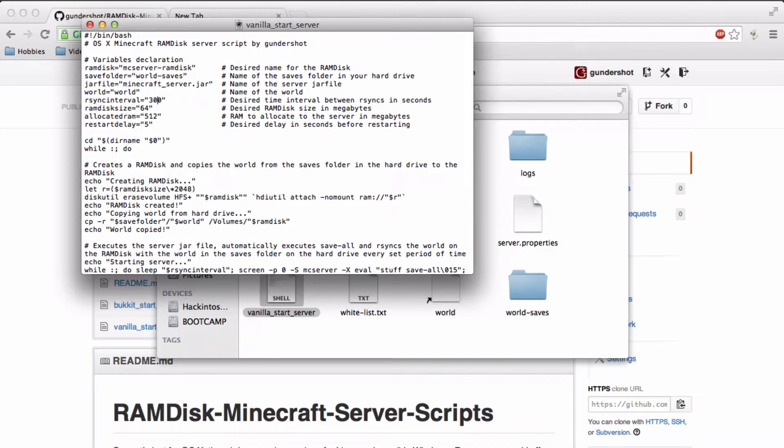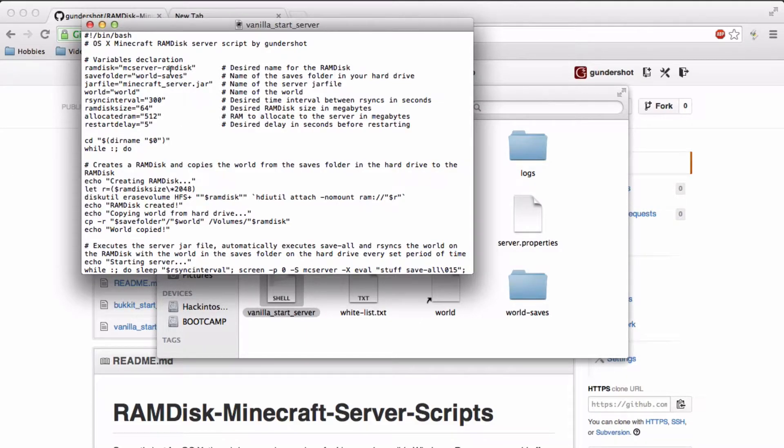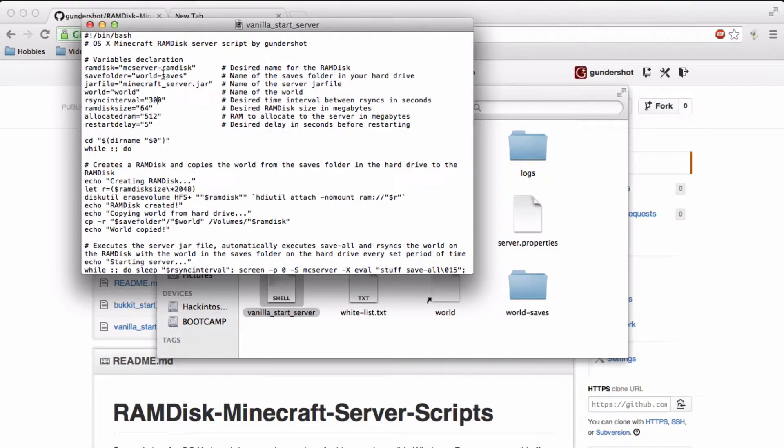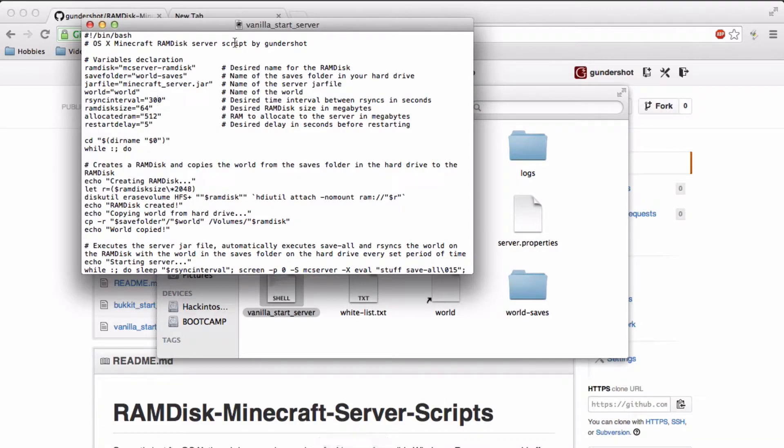That's this section right here. And you can change the names of things like the ramdisk, the save folder, and the world, and the jar file.